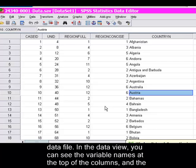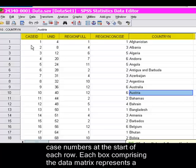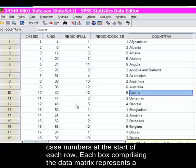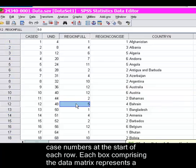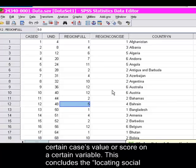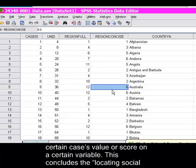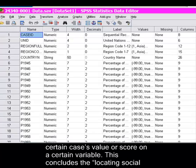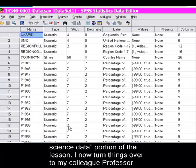In the data view, you can see the variable names at the top of the columns, and the case numbers at the start of each row. Each box comprising the data matrix represents a certain case's value or score on a certain variable. This concludes the locating social science data portion of the lesson. I now turn things over to my colleague, Professor Jenkins, who will demonstrate how to analyze data.